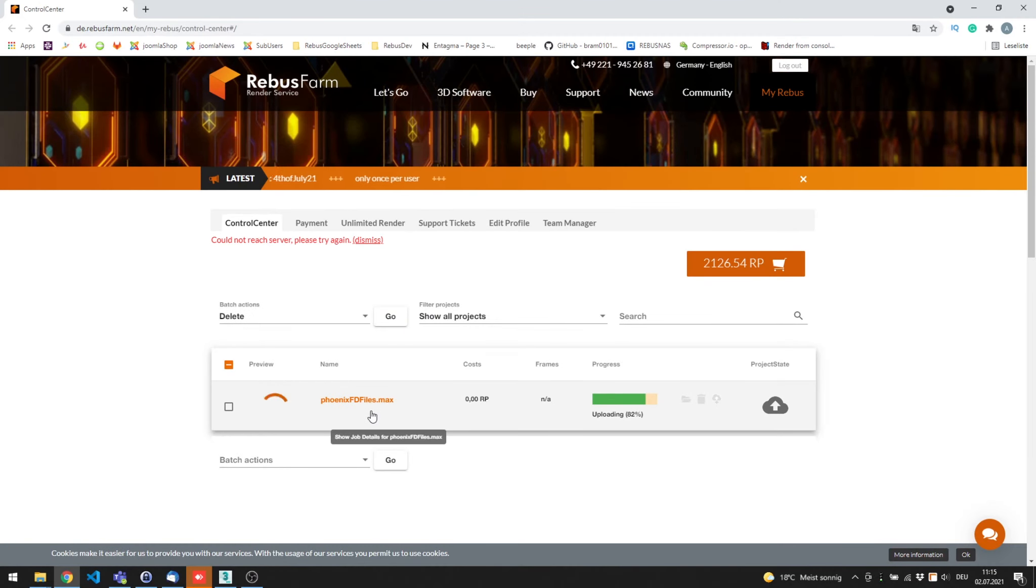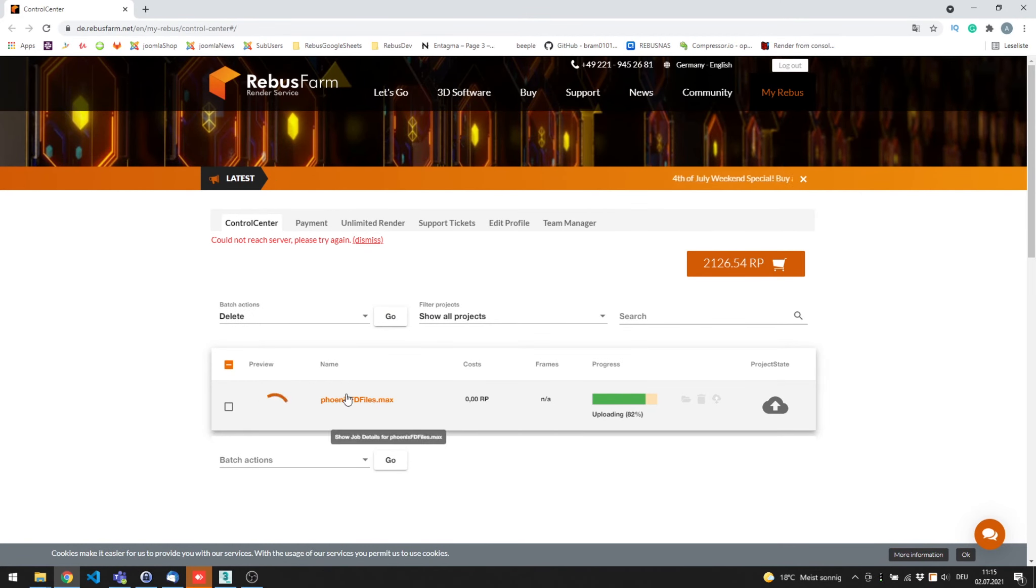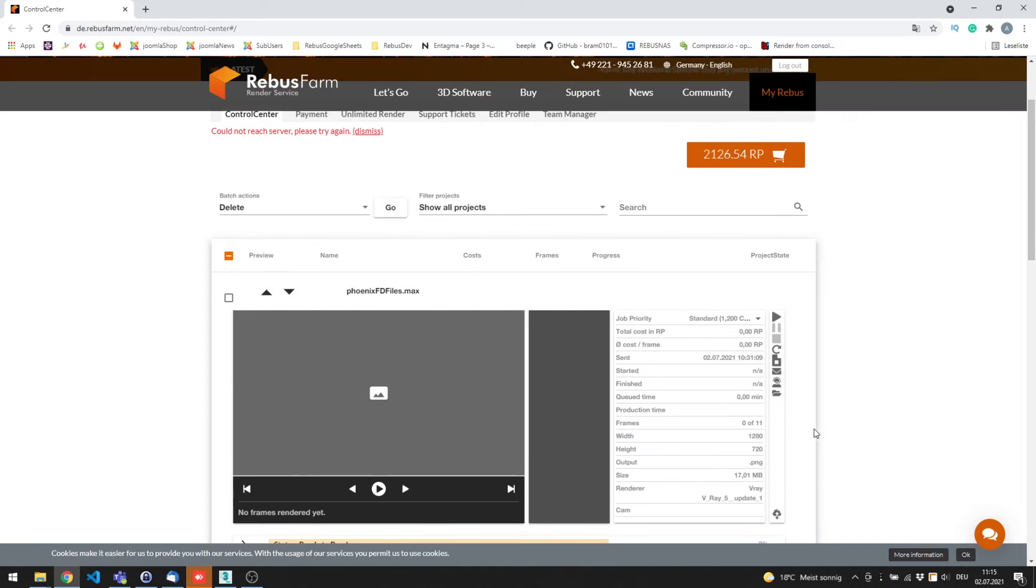In the control center, you can click on Show Job Files. You will see that your cache has been also uploaded, and it will render them correctly.